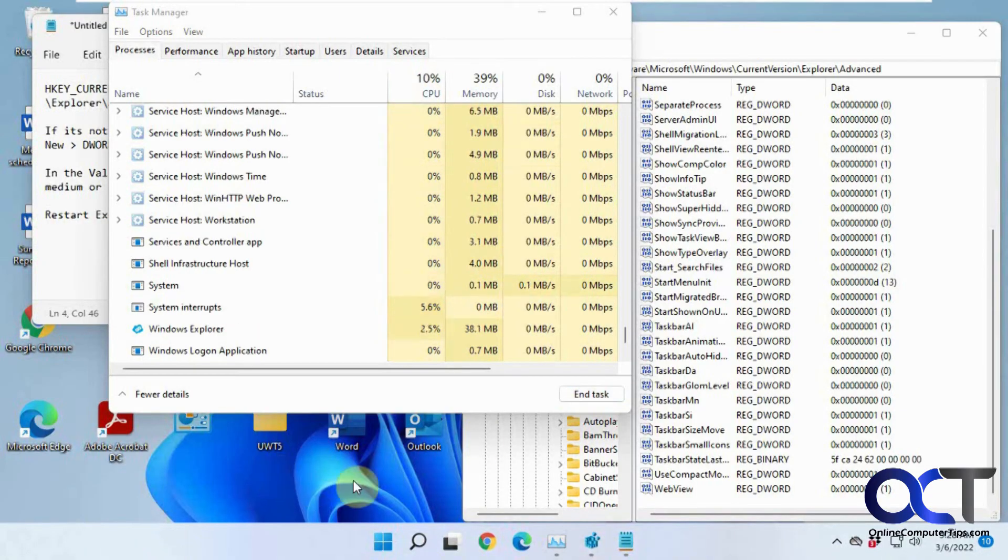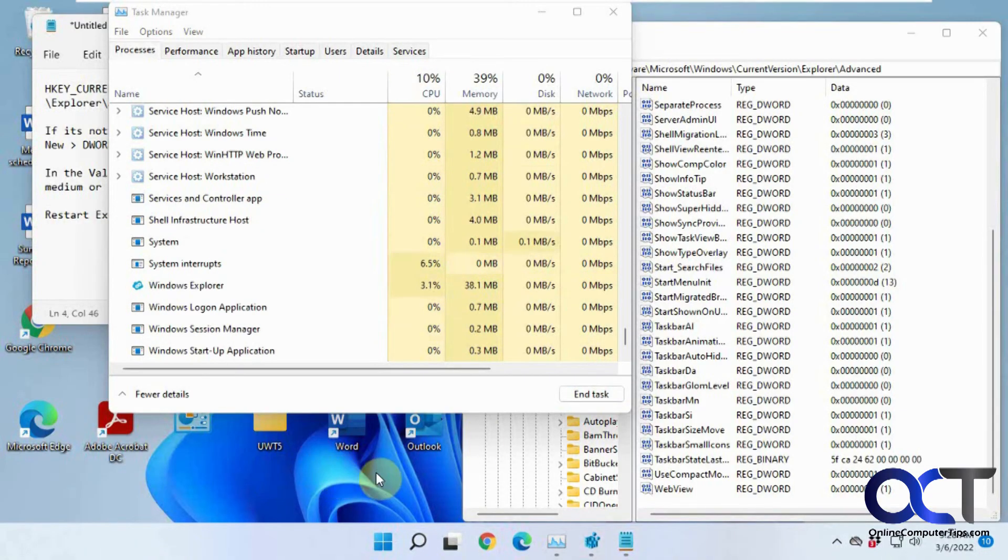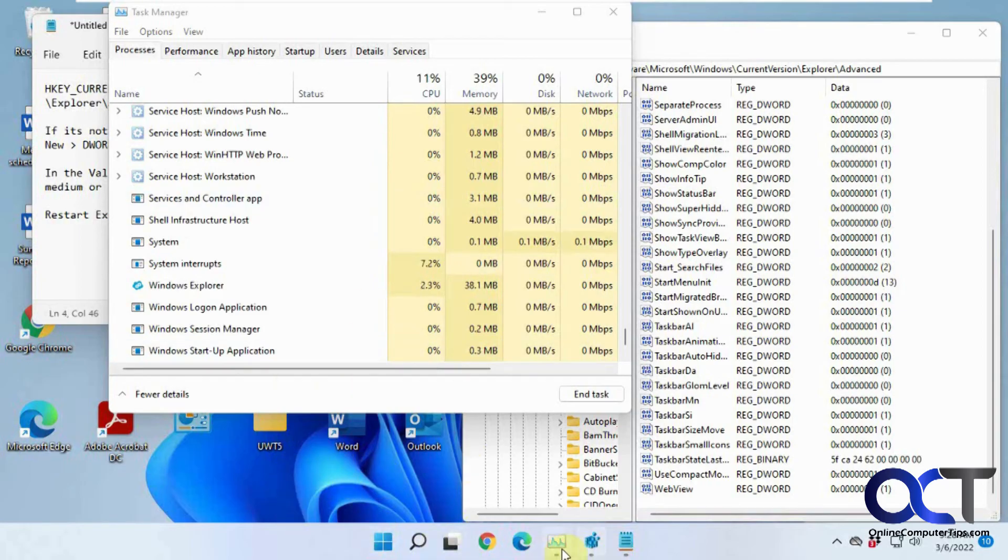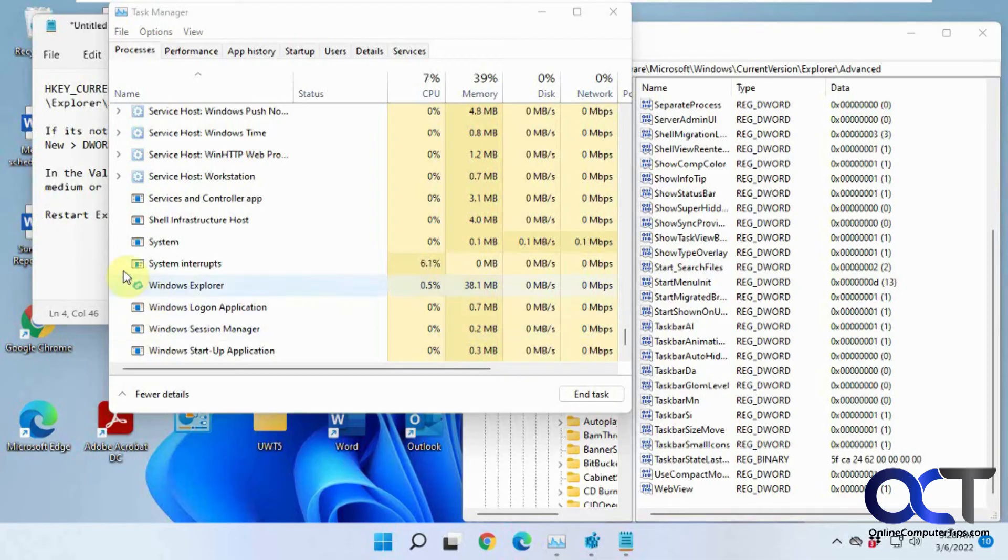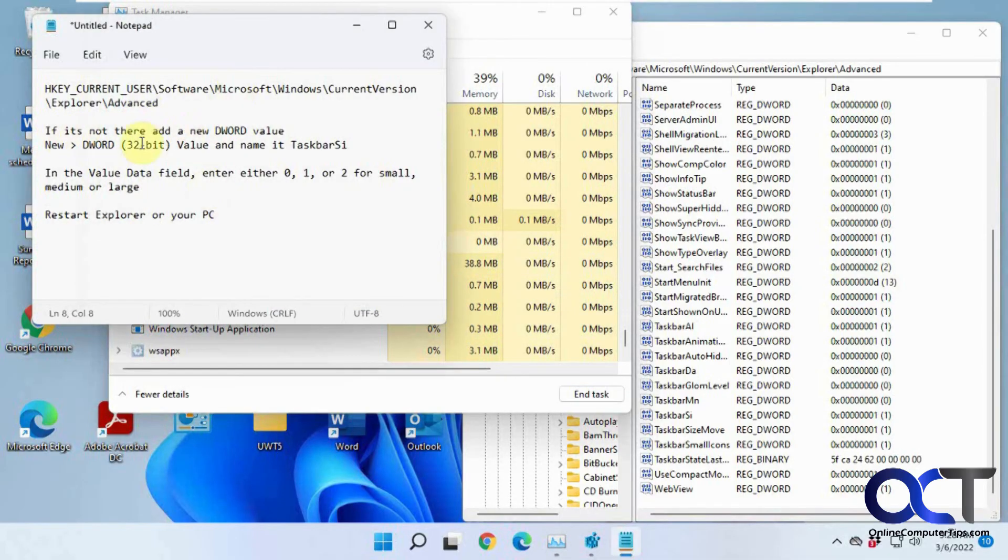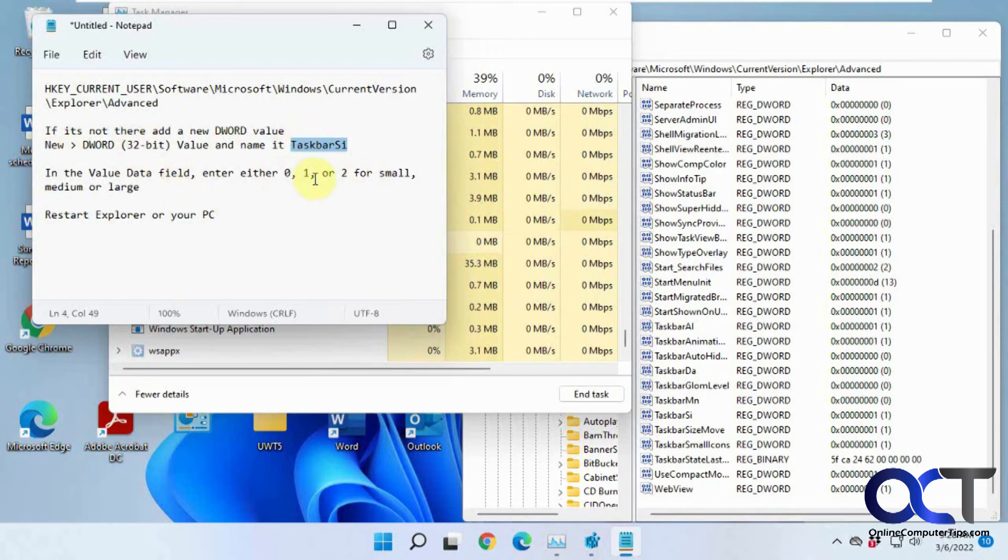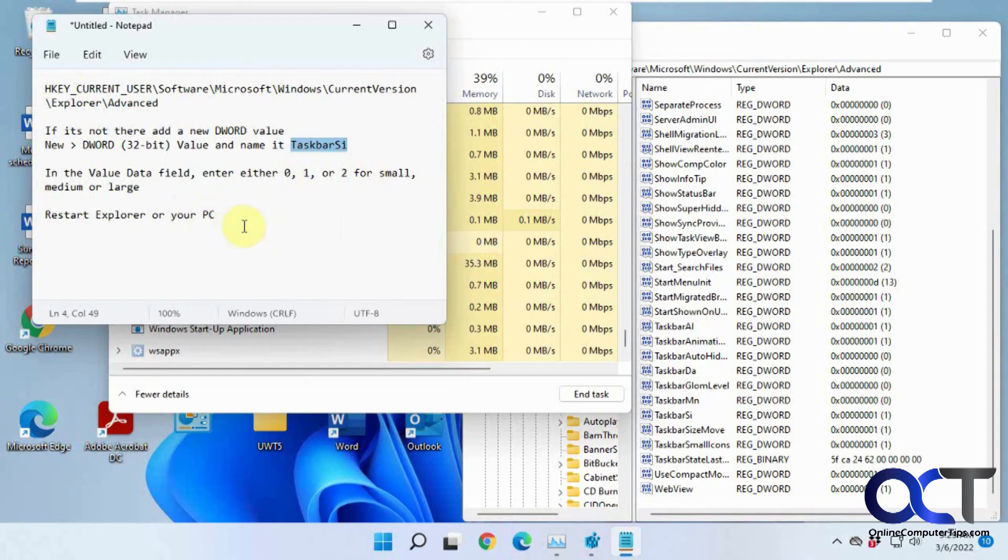Plus, of course, I have the screen resolution pretty low here for recording the video. So results may vary when you do it on yours. So once again, just go to this key, look for this value. If it's not there, add it, and then change the value from, well, zero is the default, either add one or two for medium or large, and then restart Explorer, your computer, and then you'll have your larger taskbar.